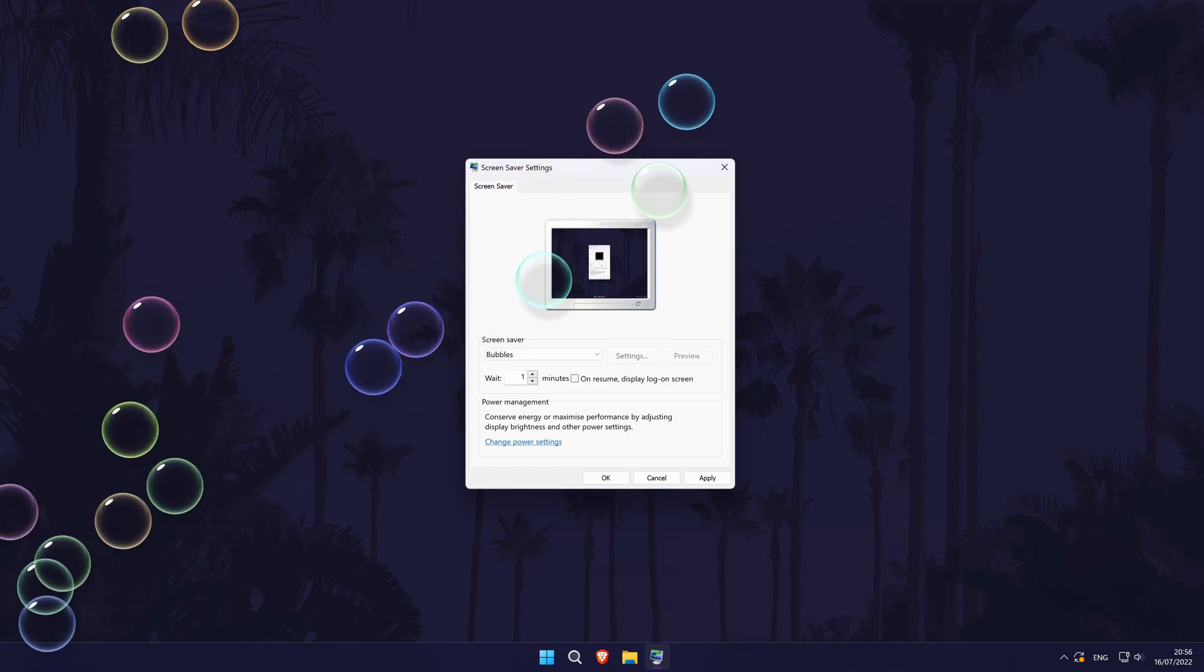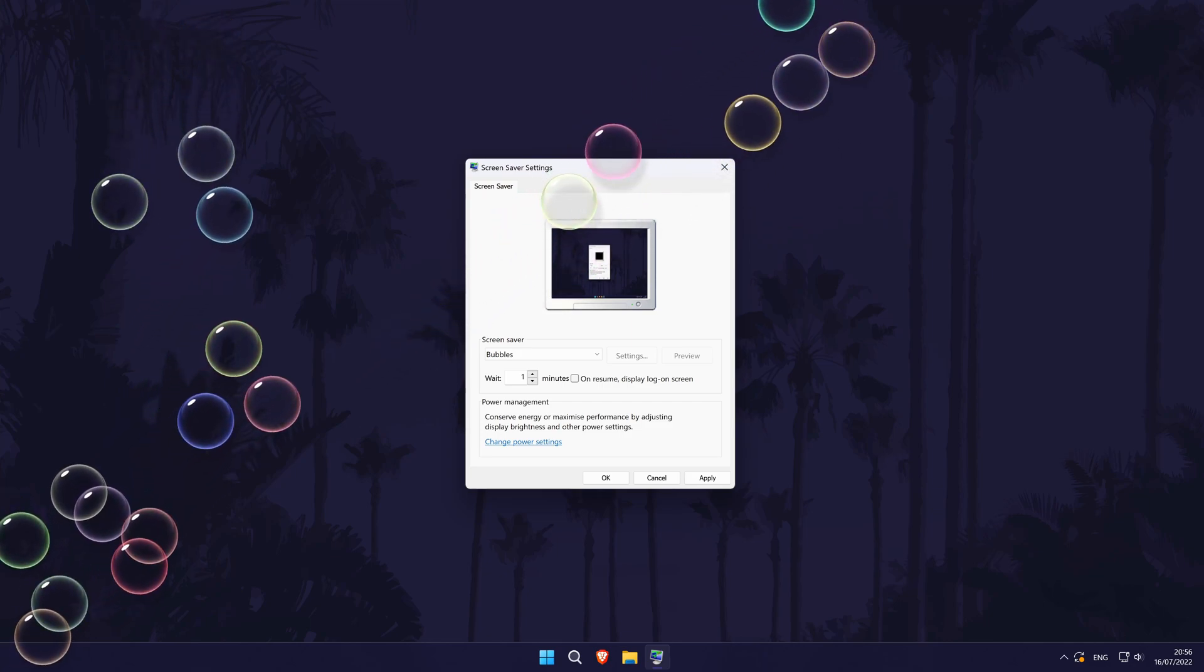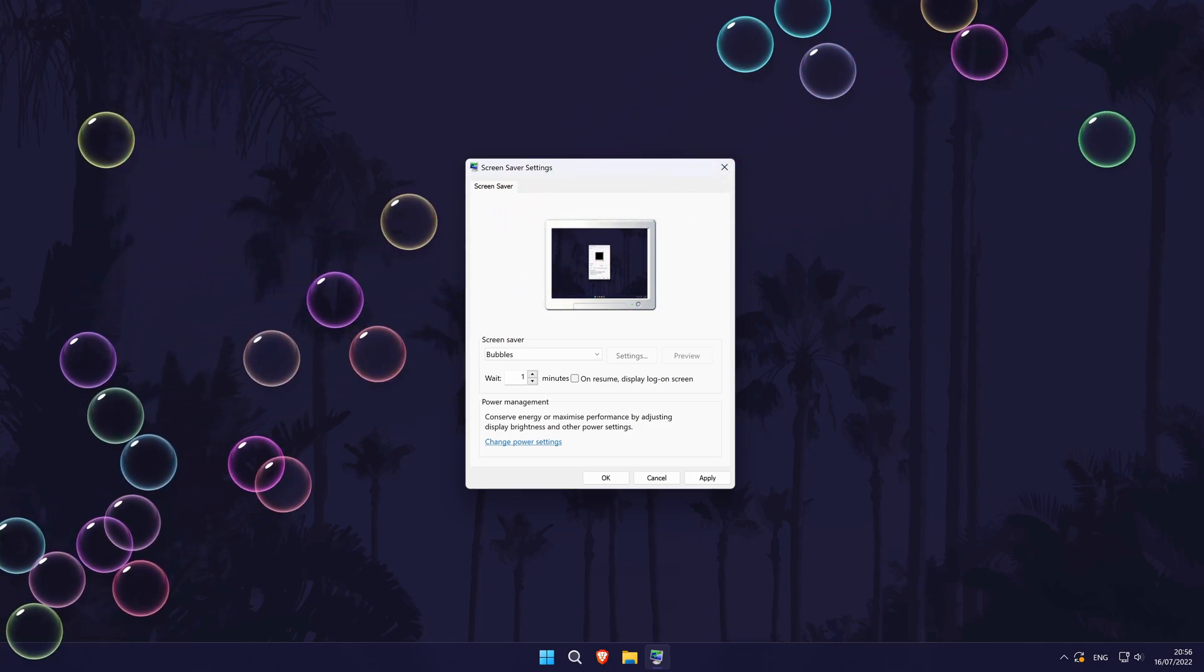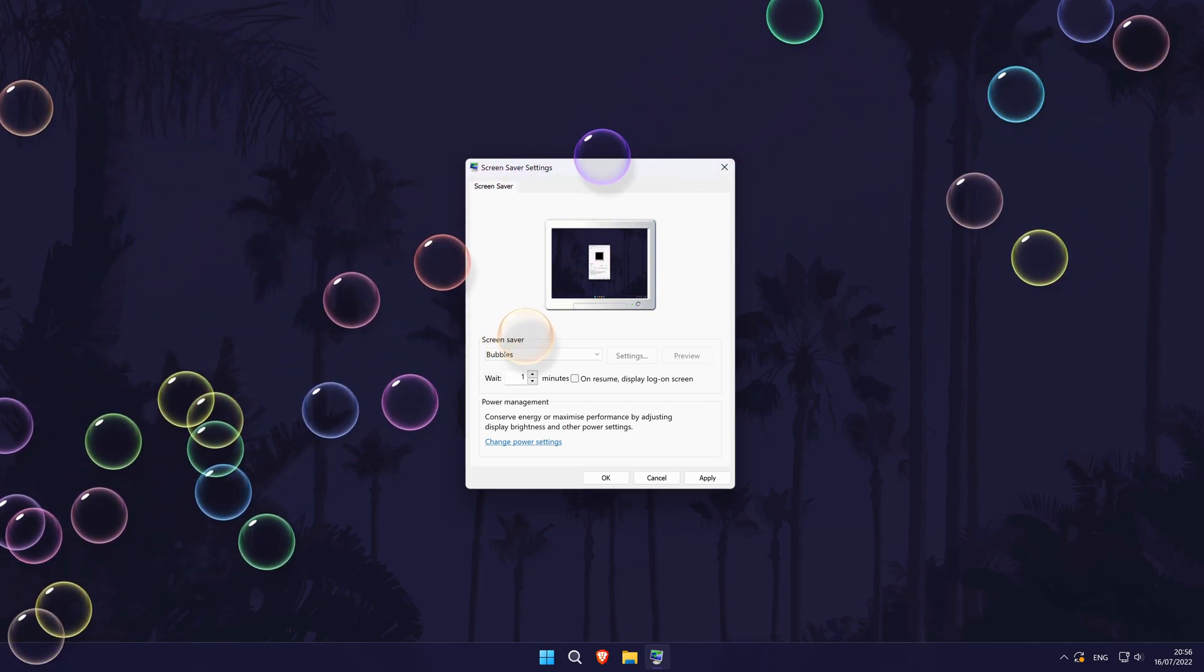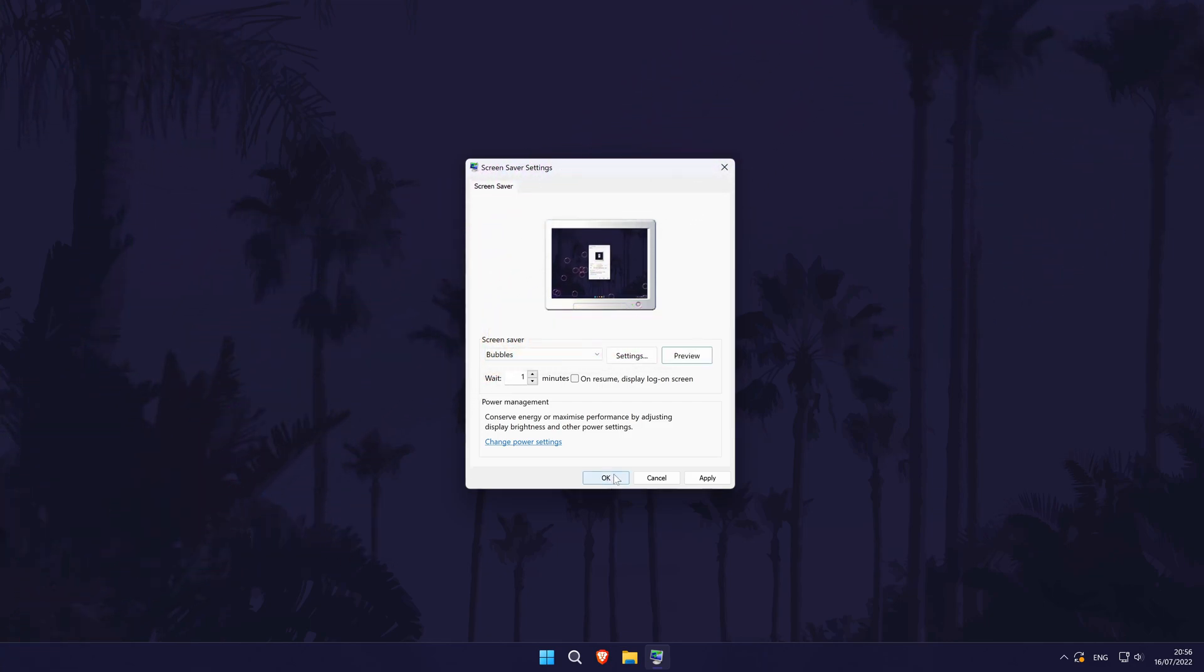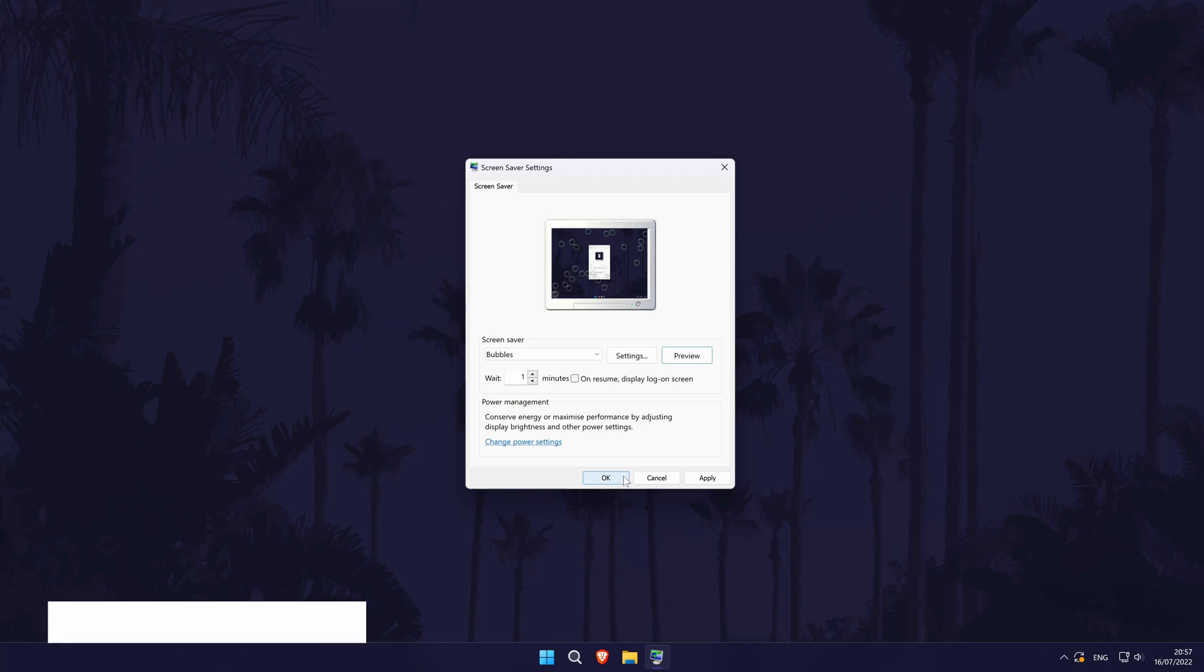And so that is how to add a screensaver on a Windows 11 PC or laptop. Click the card on screen now to watch a video of mine showing you ten easy ways you can speed up your Windows PC. Help support the channel by visiting the store, the link is in the description and at the end of the video.